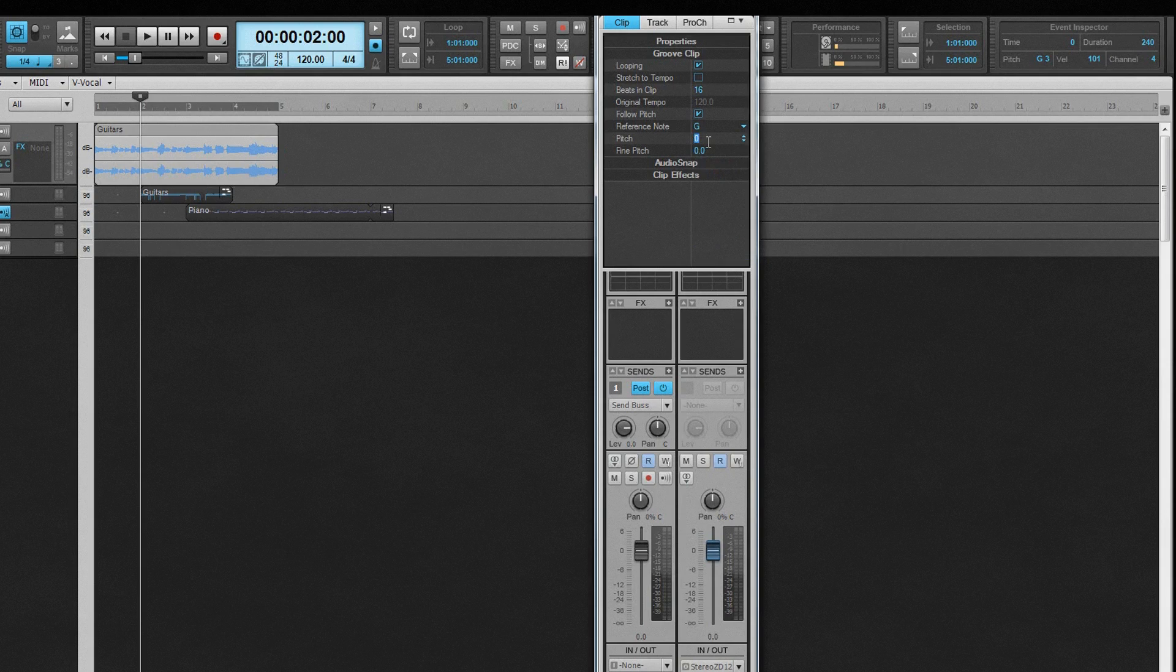Pitch is used to set an offset to this reference note, transposing the clip by the number of semitones, either up or down if a negative number is entered. Fine Pitch does the same but in steps of a cent.